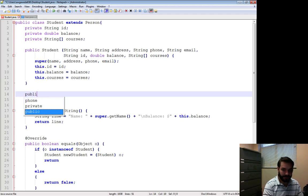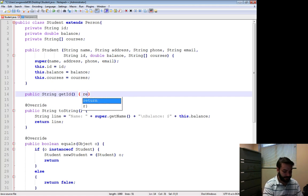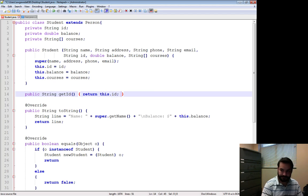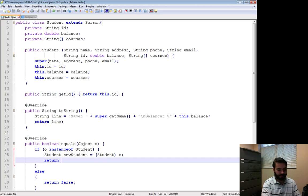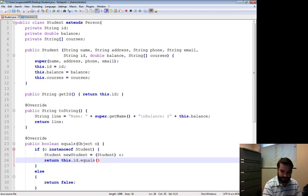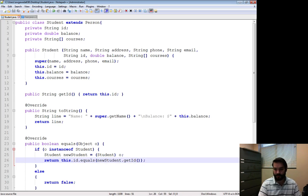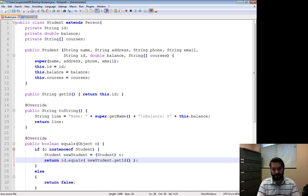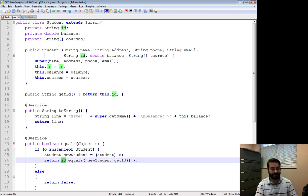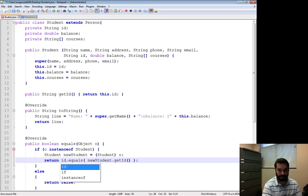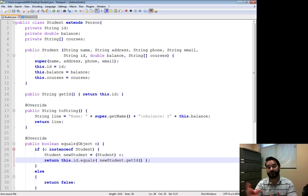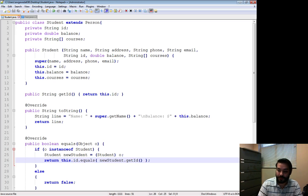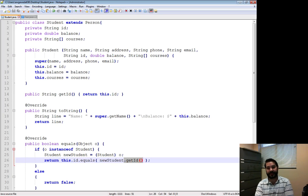So I'm going to public string get ID, return this dot ID. Now what I can do is I can say, does this dot ID my string dot equals new student dot get ID. Again, what am I doing here? ID is this guy. It's no different than me doing any other string. Name dot equals get name. This dot ID equals, does it equal, the student. This student I just created, I explicitly casted, give me his ID. Give me his ID.